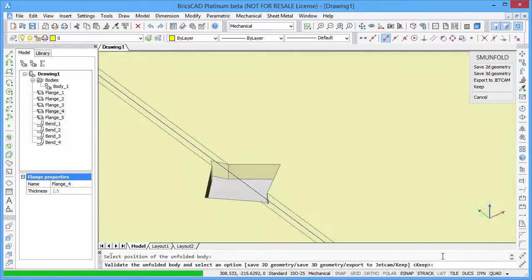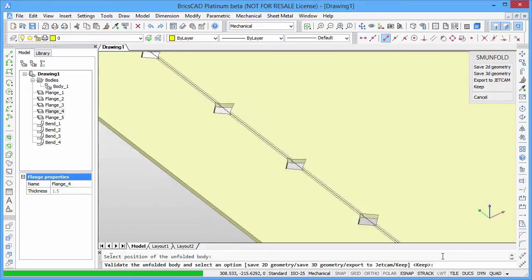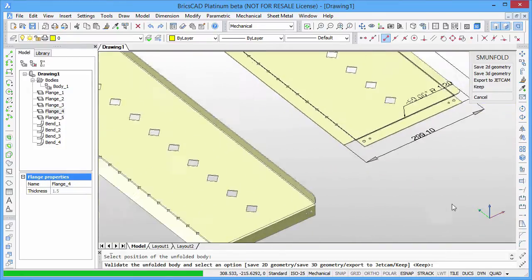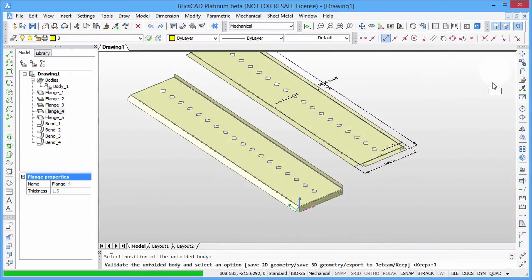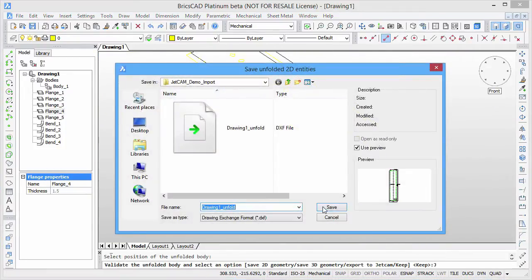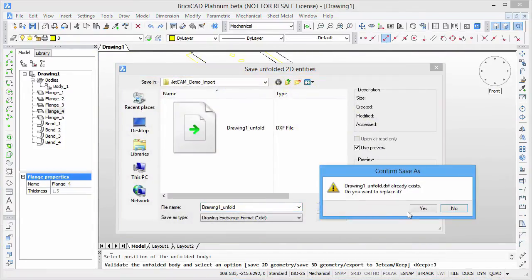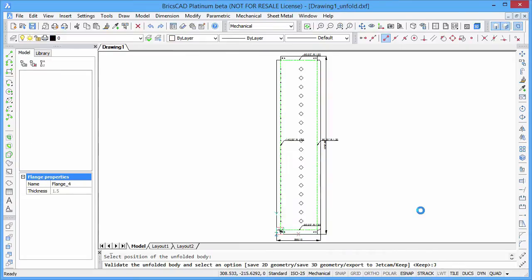We can export it to JetCam for manufacturing using a DXF file format, which is native for BricsCAD.